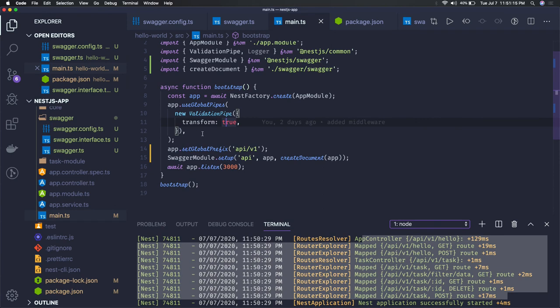Thanks everyone. So from the next video we'll try to introduce a MongoDB that will help us to persist the data.